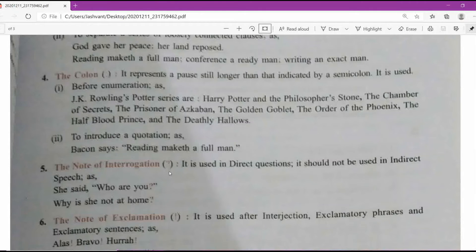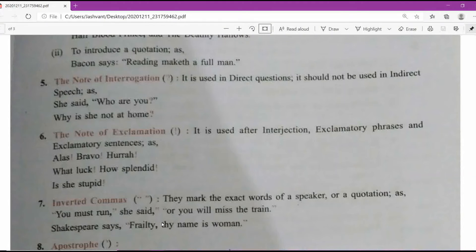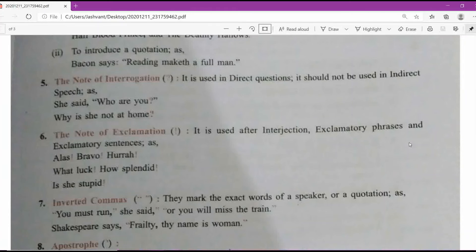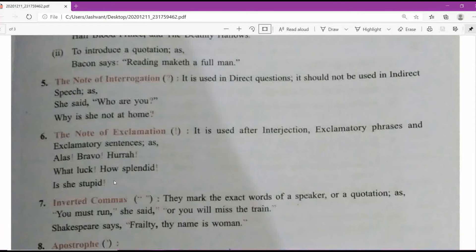The sixth punctuation mark is the note of exclamation. You must have seen: 'Hooray! We won the match!' It is used for a surprising moment — exclamatory — showing emotions like happiness or sadness. It is used after interjections, exclamatory phrases, and exclamatory sentences, such as: 'Alas!', 'Bravo!', 'Hurray!', 'What a luck!', 'How splendid!', 'How beautiful!' When writing exclamatory sentences, you must use the exclamation mark.